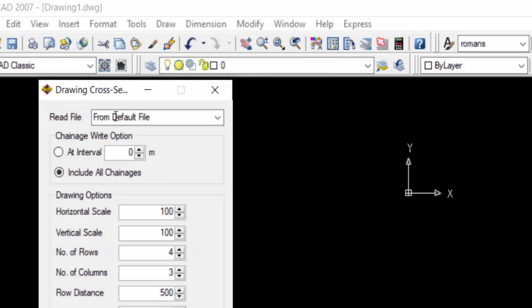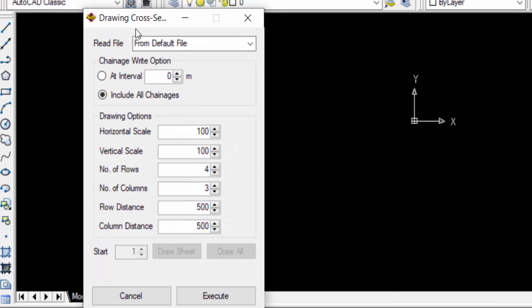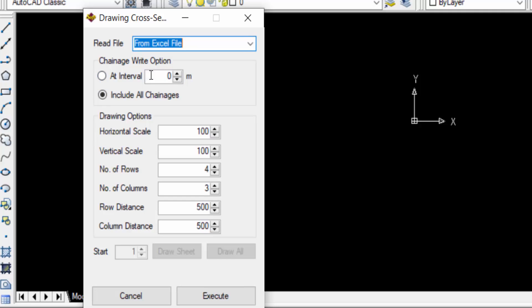And now a dialog box appears in drawing cross sections. You can select here read the file. I select here from Excel file and you can see here chain s write options. You can select individual chain s or include all chain s. I select include all chain s.